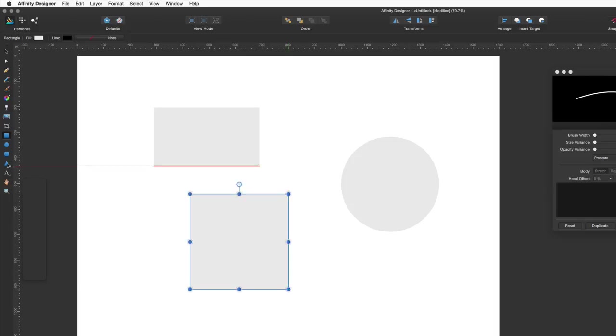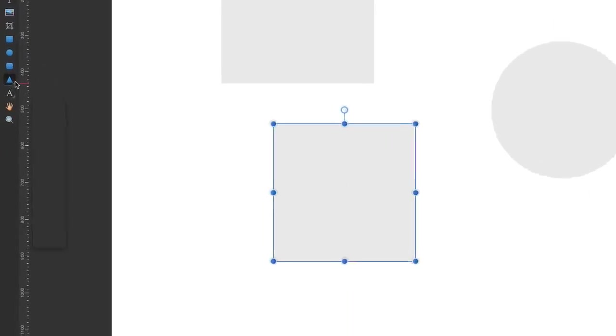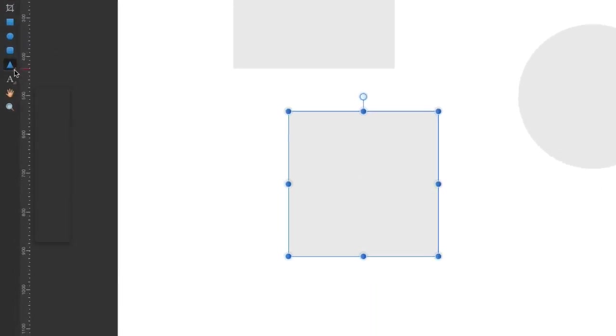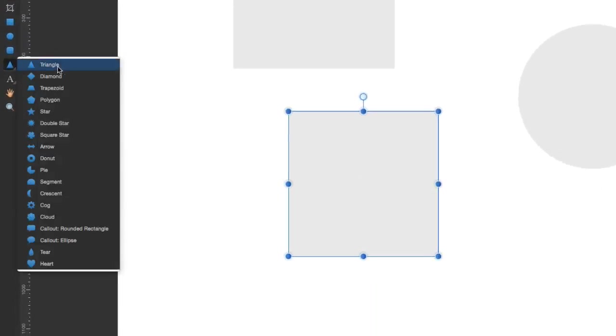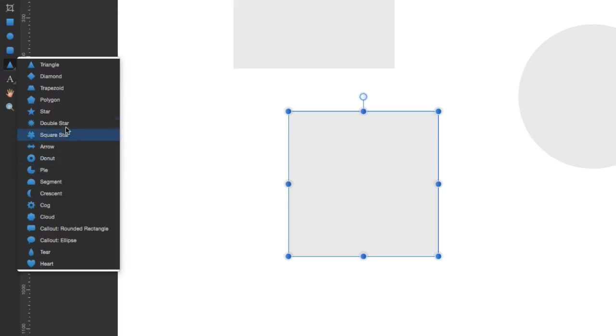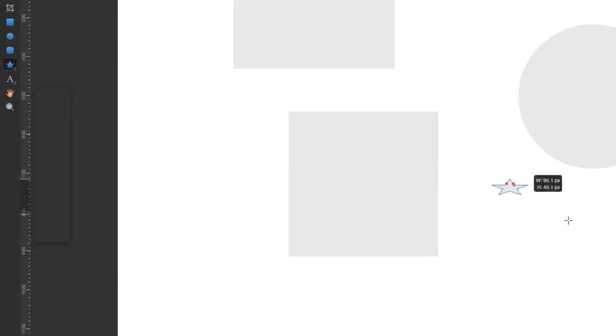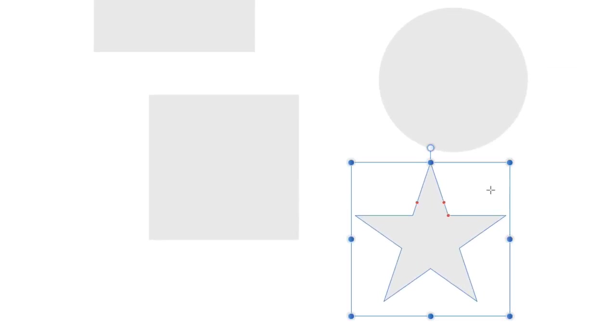And you've got a few other shapes that you can add in there too. So let's see what we can choose. We've got triangles, diamonds, trapezoids and all these sorts of things here. Doughnuts and so on. Let's go for a star. So let's put a star in there. And again, if you hold down the shift key you get a more regular sort of shape that's going in there.